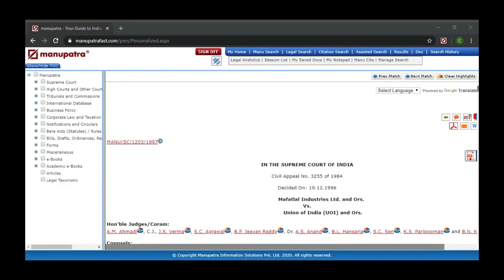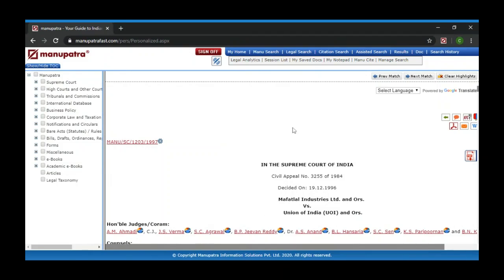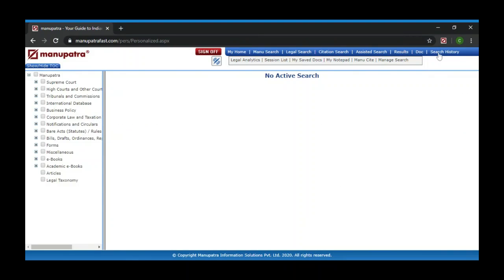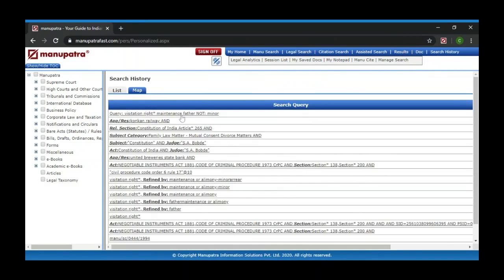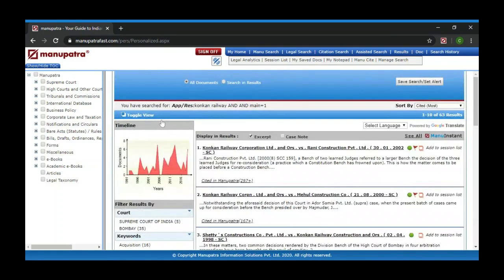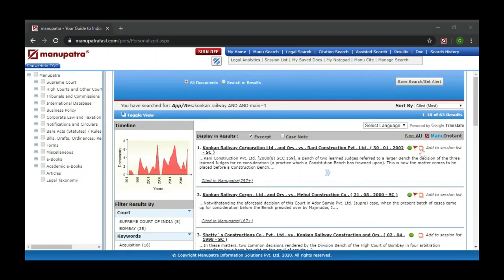A participant asks how to open a judgment in another window. The presenter explains: next to the search result in any search, you have a window icon on the right-hand side. Click on that to open the judgment in a new window. You can open as many windows as you want.